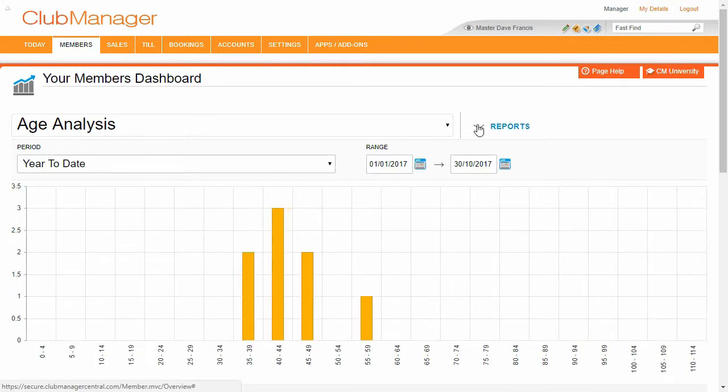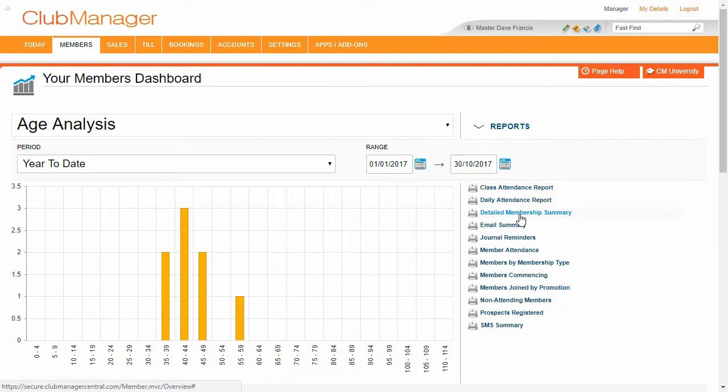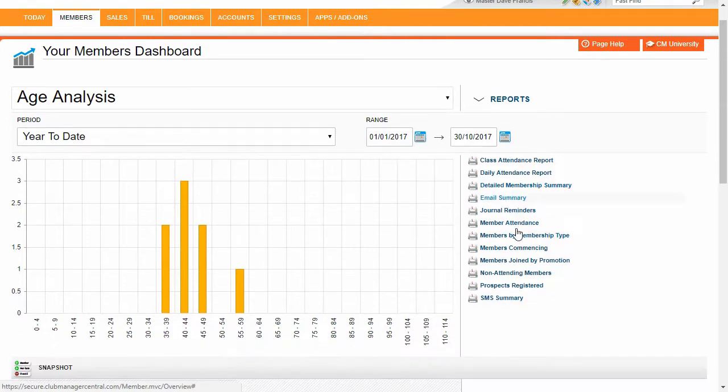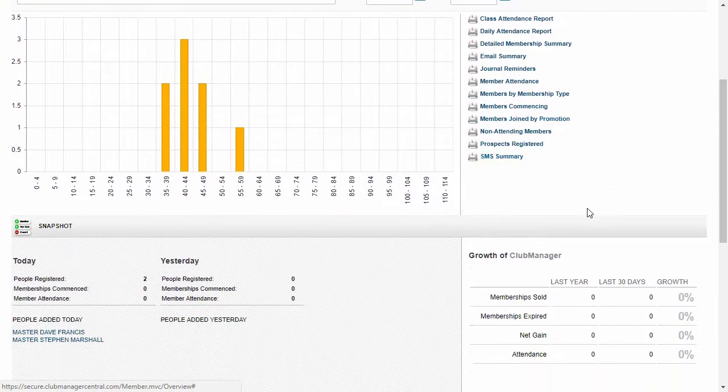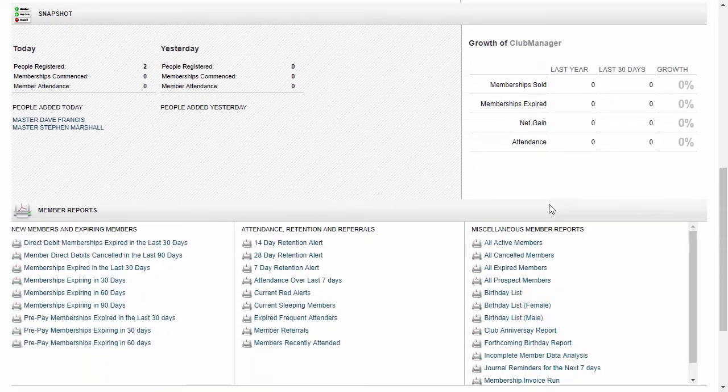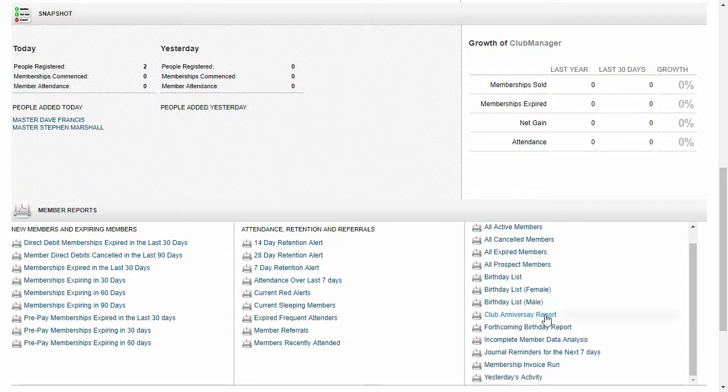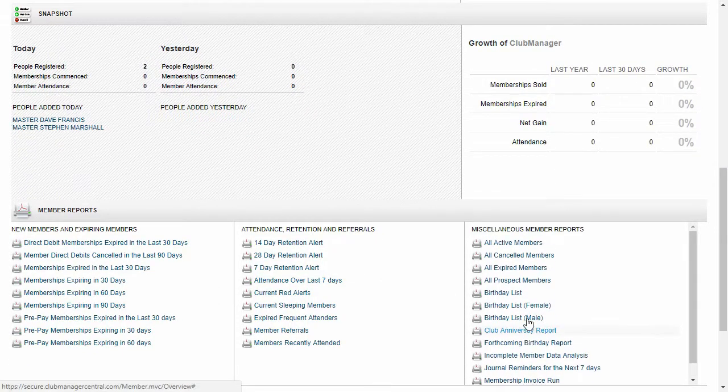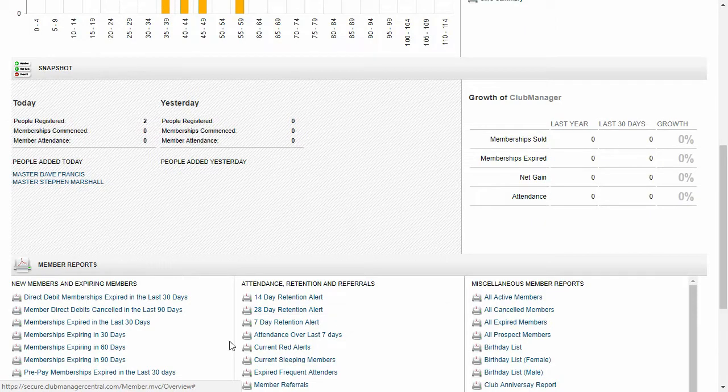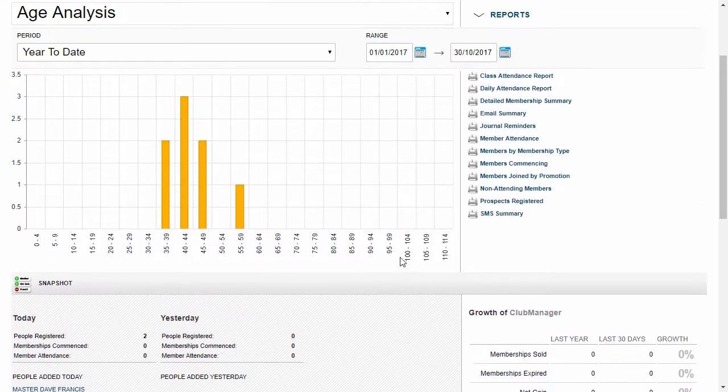Now again we've got lots of different reports within Club Manager. I'm not going to go through all these. These are things you can go through in your own time and see which one works for you. And again lots of different reports and things at the bottom here to really help you to grow your business.